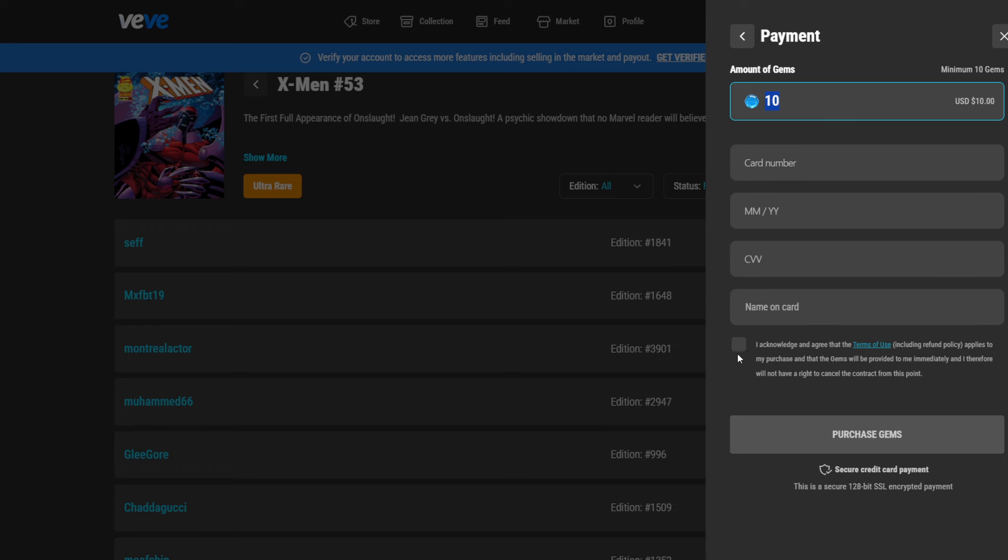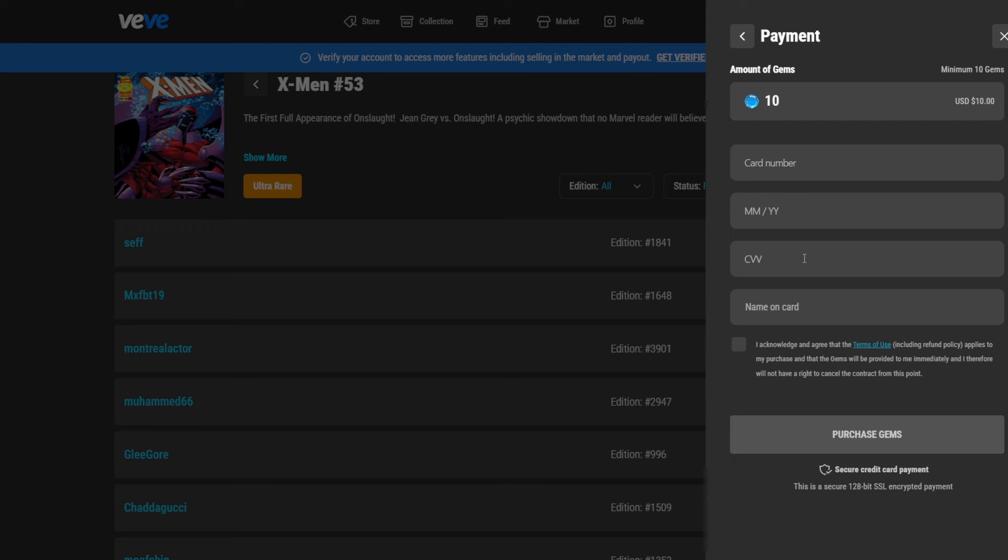And then we would go into the get more gems. And then we can go with our credit card and buy more gems. So once we have everything filled in, we can click purchase gems. Depending on the amount, it could be that there will be a security check where you have to, for example, unlock this from your phone. But overall, after that, there will be only a small window where it says either payment success or payment failed.